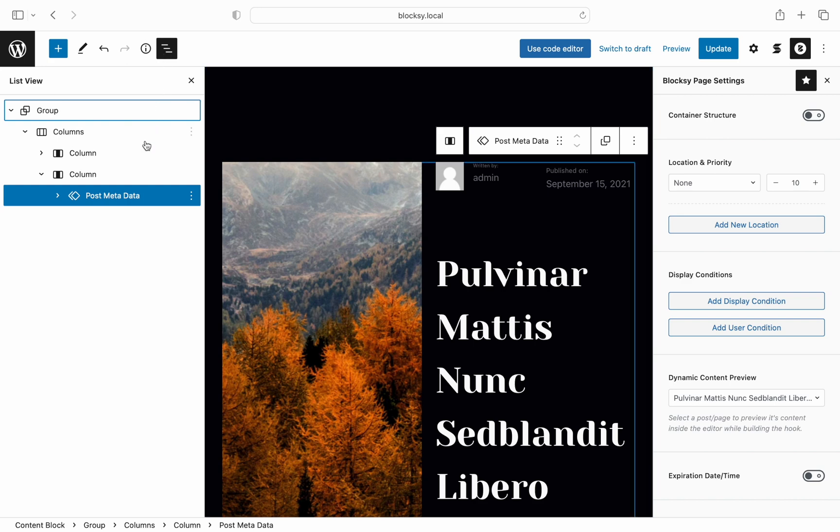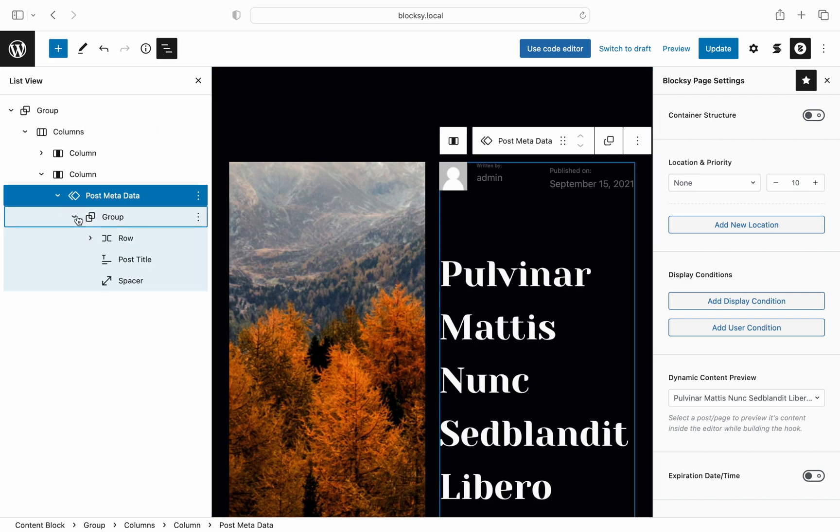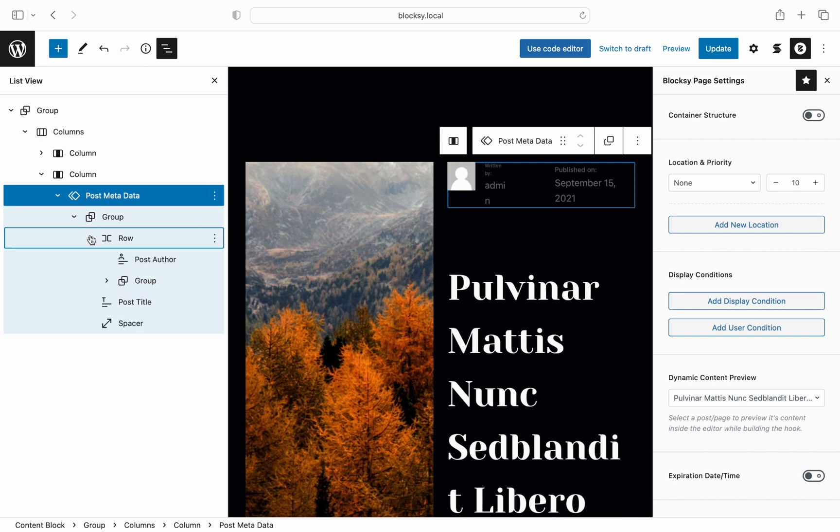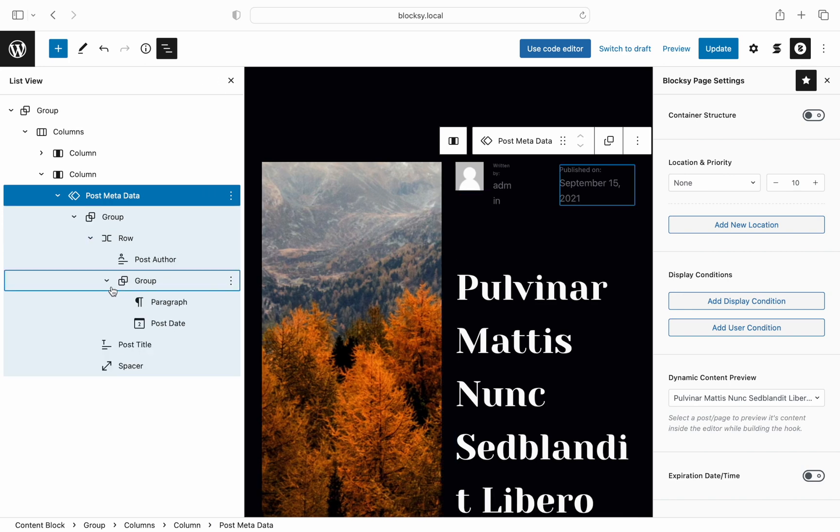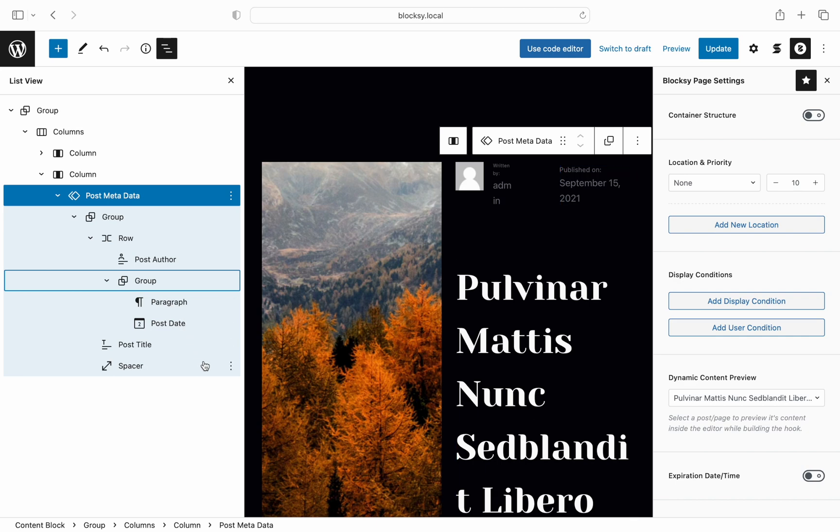Note that we have a few dynamic blocks in here as well such as the post author block, a group with a paragraph and post date blocks, the post title block and a spacer to make the design nicer.